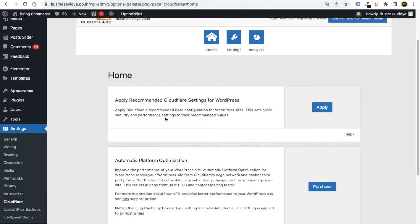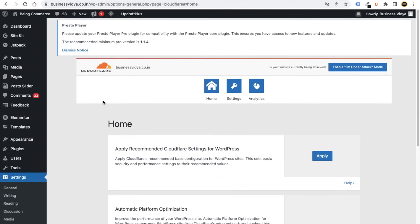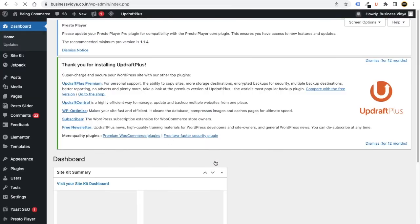You have now successfully connected Cloudflare with your WordPress website. Cloudflare is activated on your domain, which means you are now using Cloudflare CDN and your website's performance will increase. That's how you do all the settings to connect Cloudflare CDN with your WordPress website. Hope you enjoyed this video and learned how to set up a CDN with Cloudflare — it was super simple and super easy.